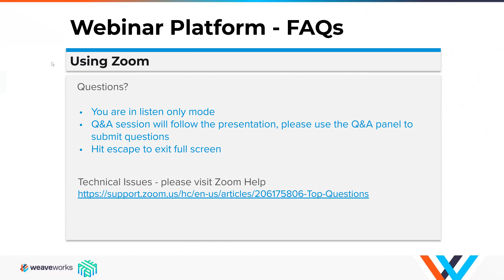A few housekeeping items up front: please note this call is being recorded, all participants are in listen-only mode. We're happy to answer questions — please use the Q&A panel and we will address those at the end of the presentations.